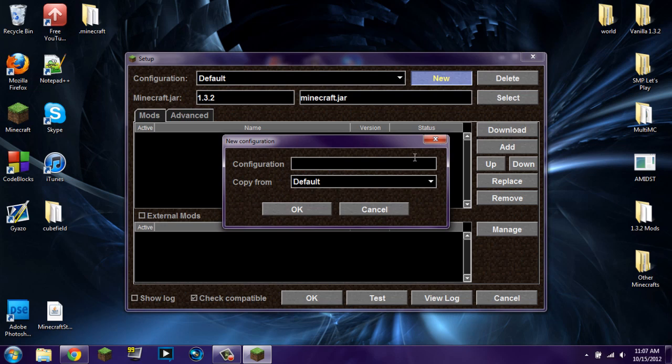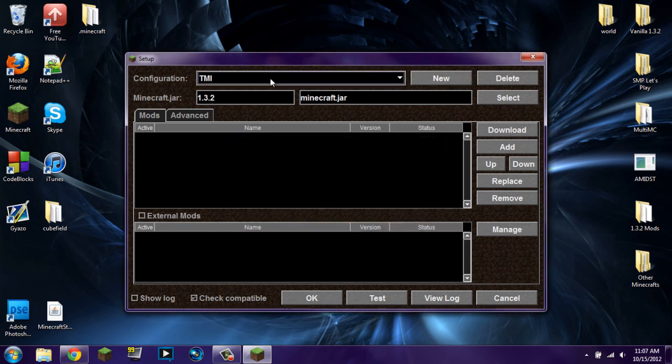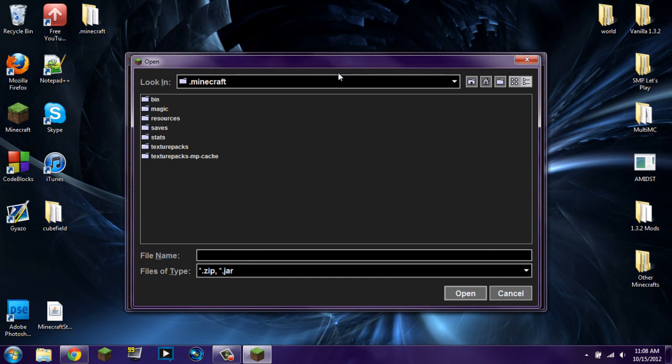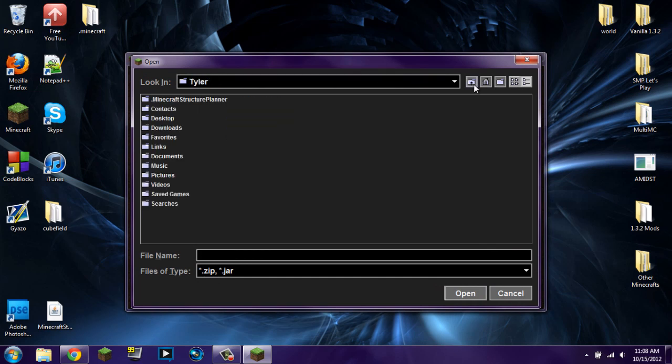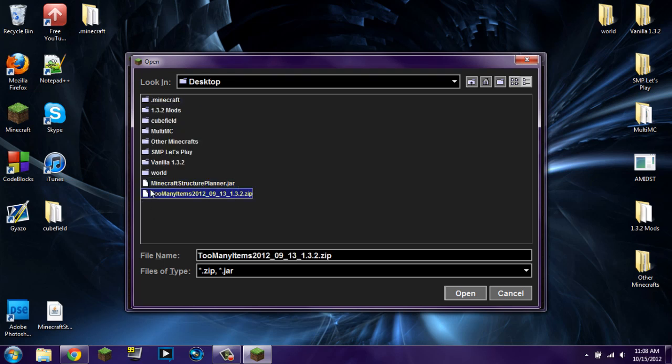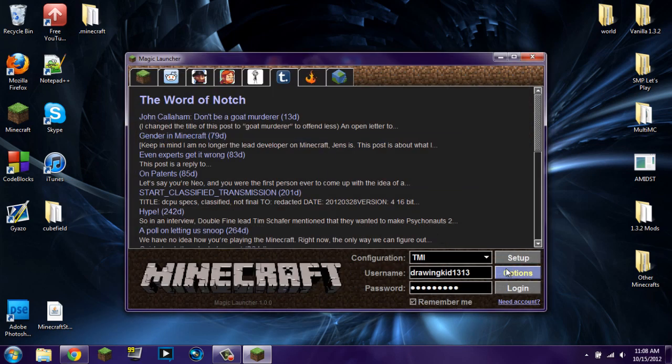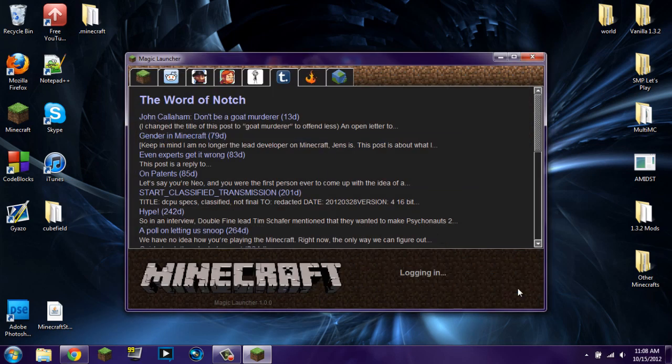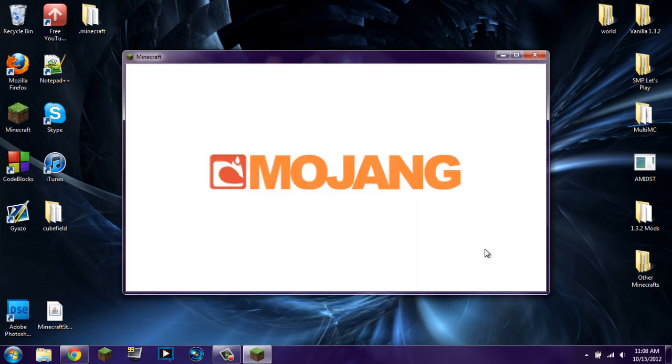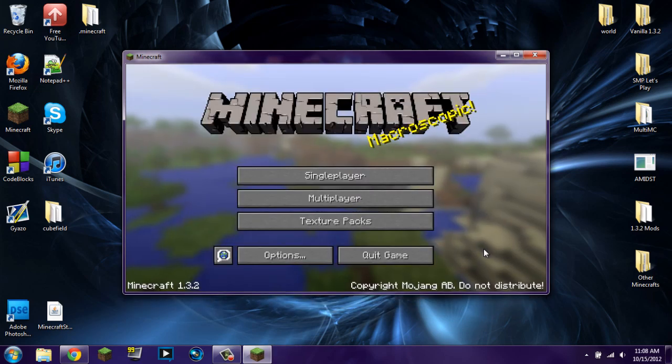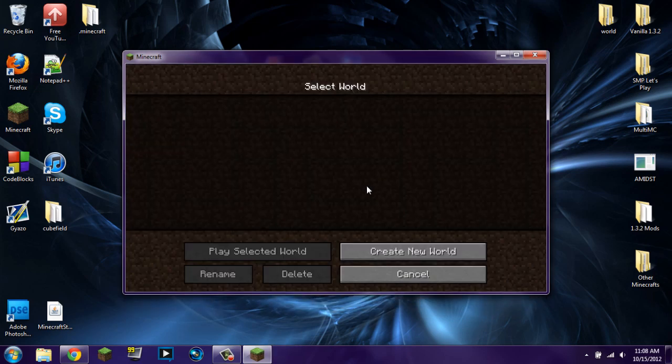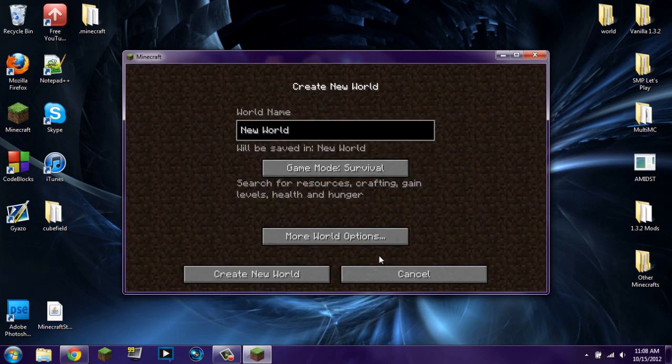So we're just going to create a new configuration. It's going to be TMI, not Tim, but TMI. It's going to copy from default. That way we get the same Minecraft jar and all that. And all we're going to do is click this add button right here to add a mod. And then you're going to find wherever you have too many items downloaded to. I have it on my desktop. So it's right there. I can open it. It's going to say that there's no mod loader, but that doesn't matter. So you're just going to go ahead, ignore that, press OK. And then when you go to login, you get that. It all works.